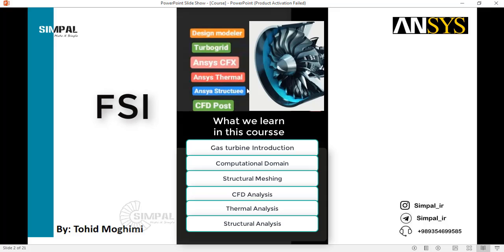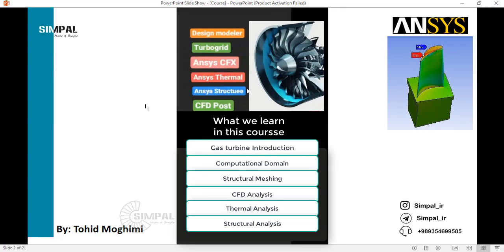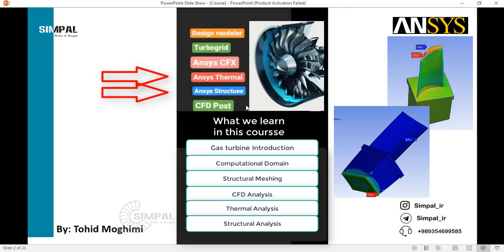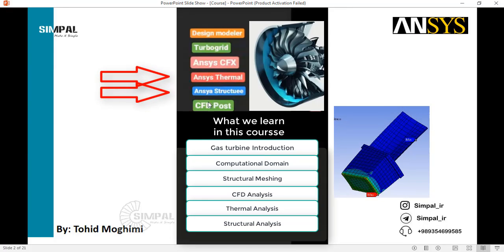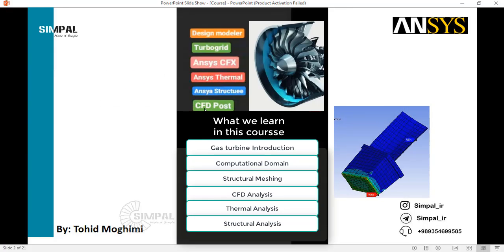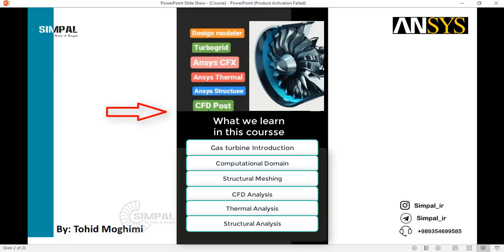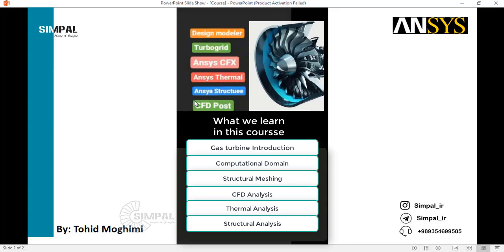The interaction of fluid and structure is called FSI, and you can see the temperature, stress, and deformation of your blades. Finally, we use CFD Post for post-processing our results. This was a general overview of our course, and to start, we have a review about gas turbine mechanisms.